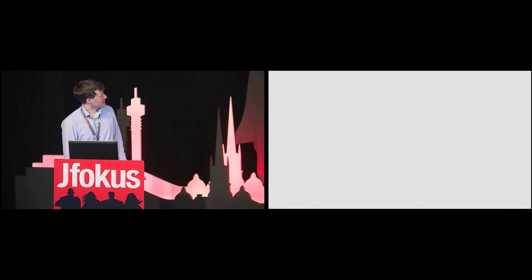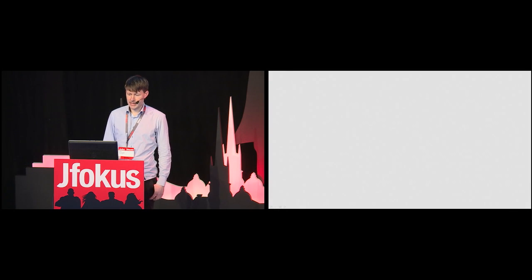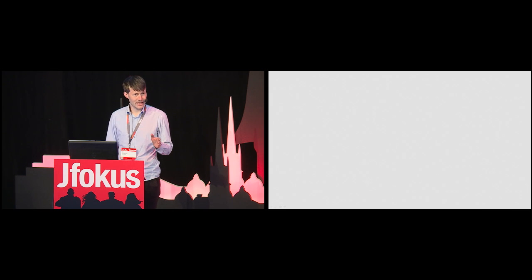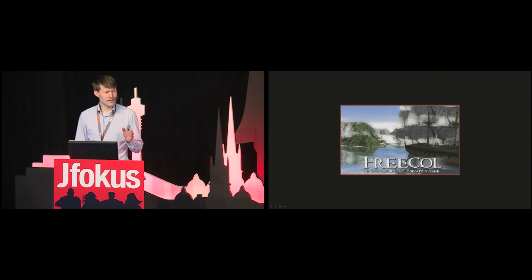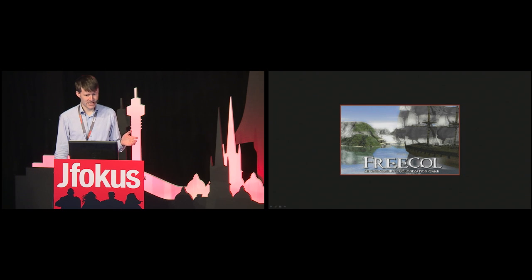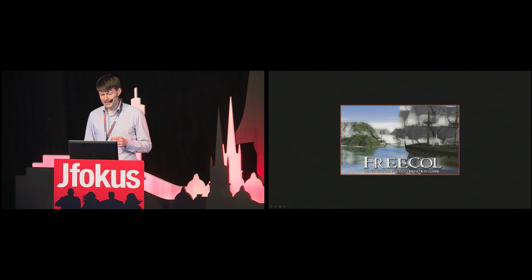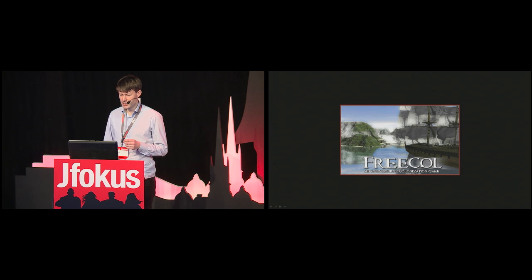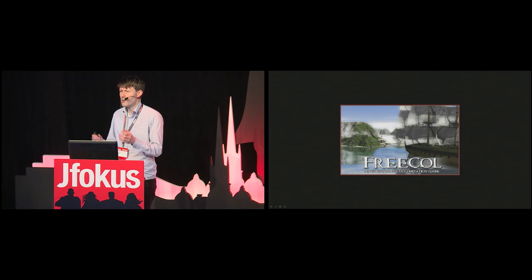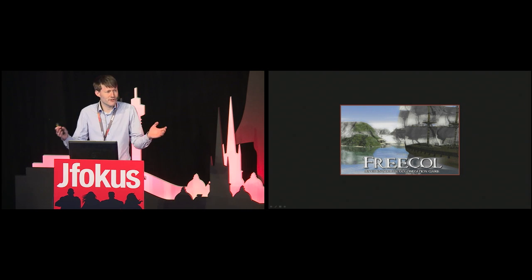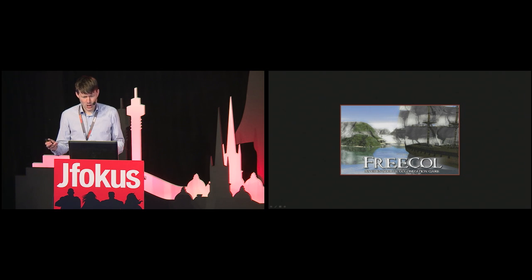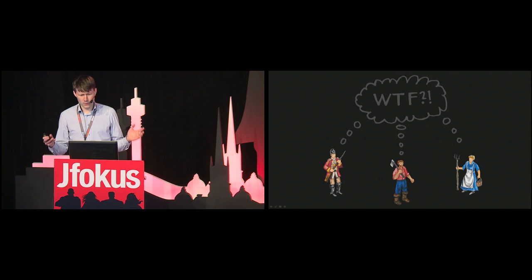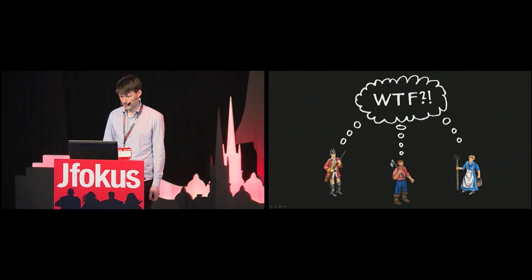While still studying computer science at university, I was working on a free open source game called Freakle, and I especially enjoyed solving the more complicated problems like pathfinding, transportation algorithms, and artificial intelligence. After ending my work on that project, I still kept an eye on various ongoing developments.